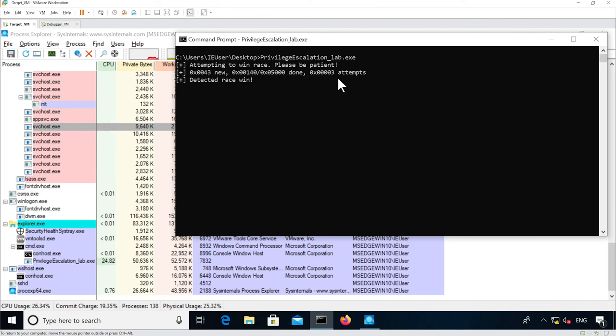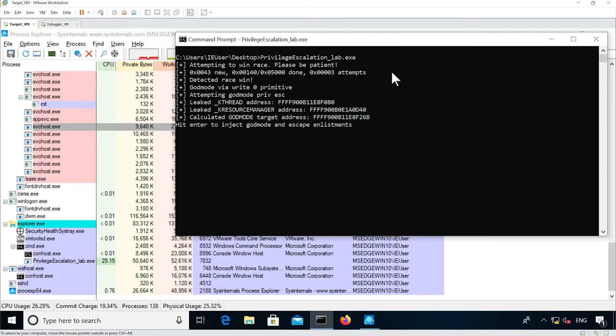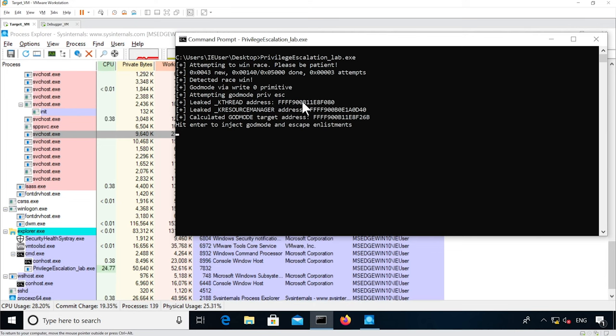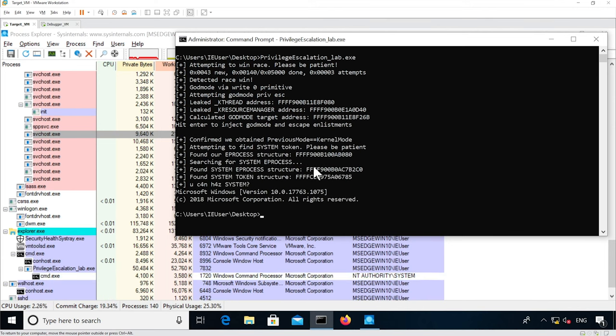So we want the race condition. So we leak the addresses, if you want you can even comment this message so you don't have to hit a key. We see it spawn the shell just by saying Microsoft Windows, it's the text for the cmd.